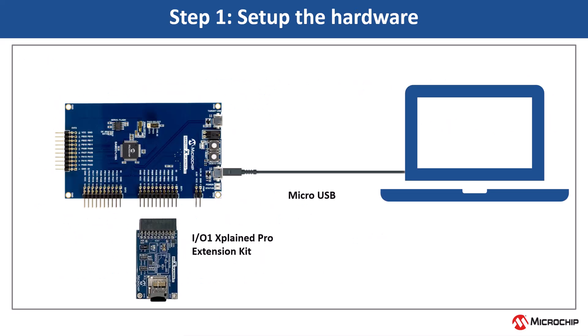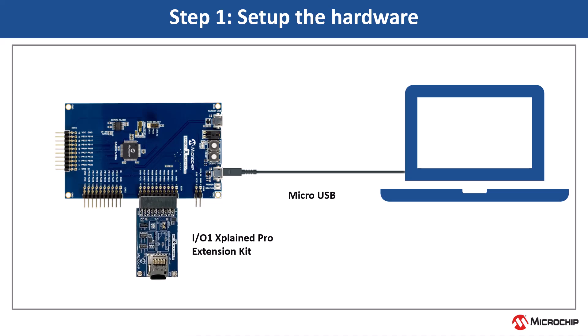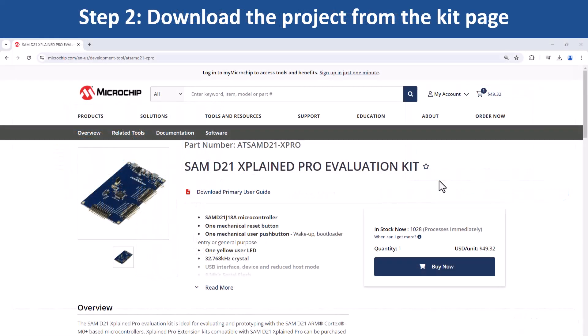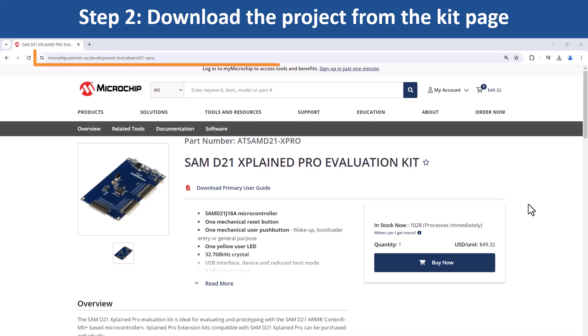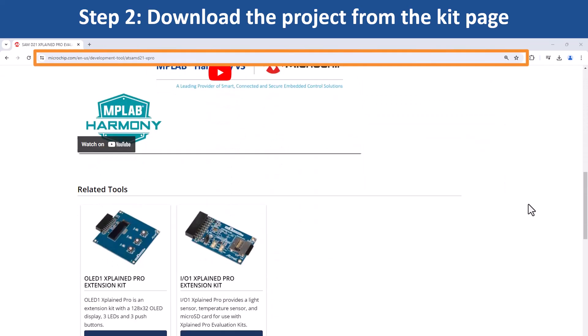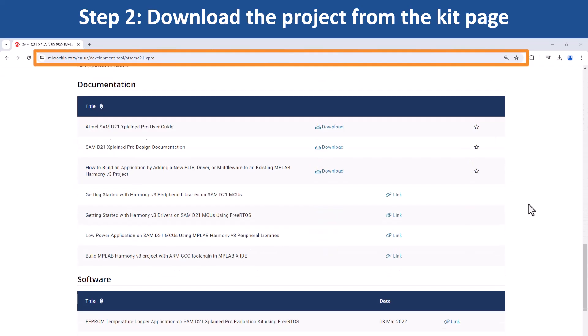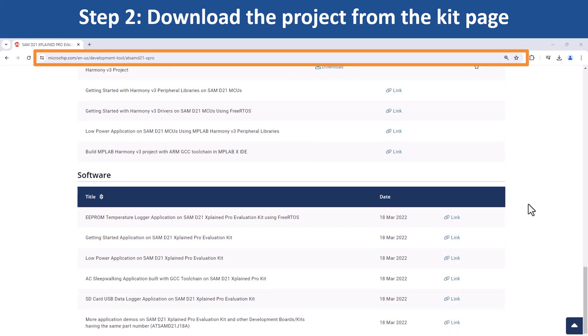Let us set up the hardware as shown to test functionality. To get started developing applications on this board, open the web page for this evaluation kit shown here.